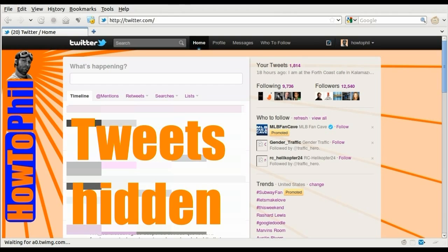If you're like me, you may have granted access to several applications but find that you'd rather some of those applications no longer were able to post to or have access to your Twitter account.